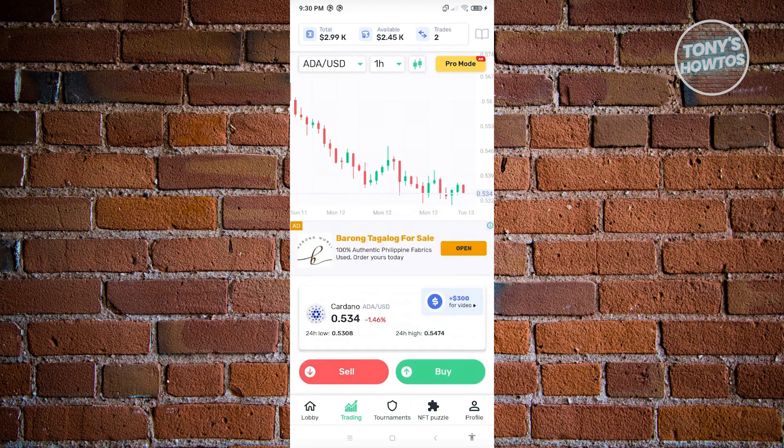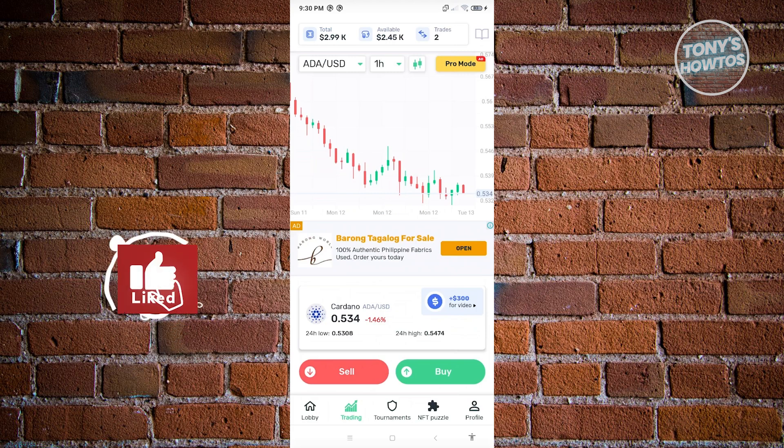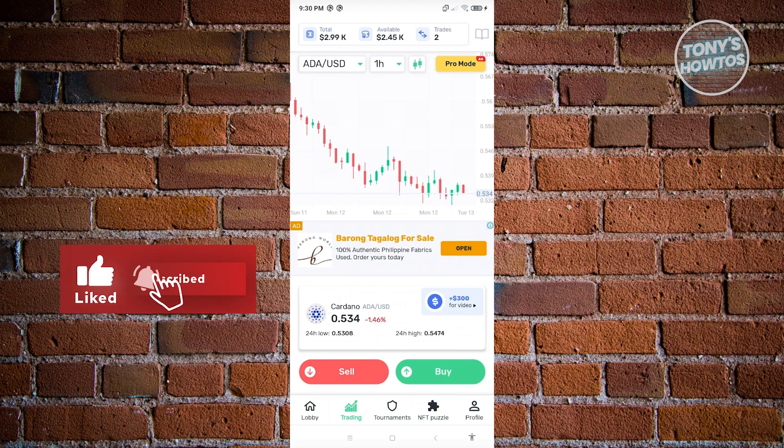And that's how you start using CryptoMania for trading simulation. If you found this video helpful, hit the like and subscribe button and watch our next video.